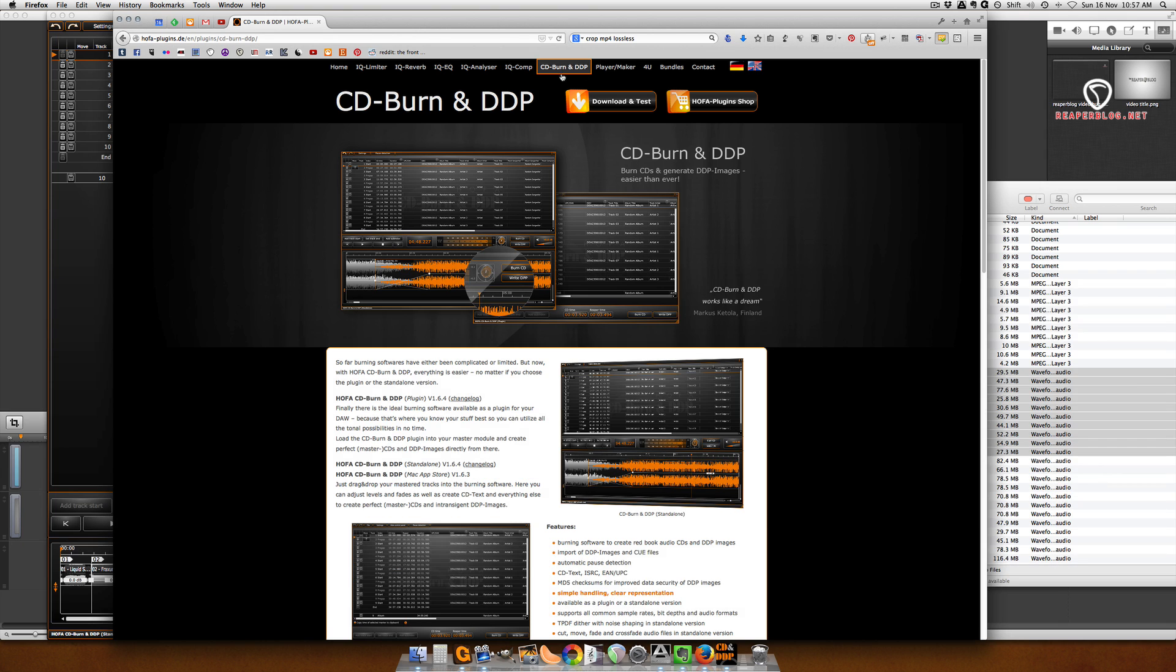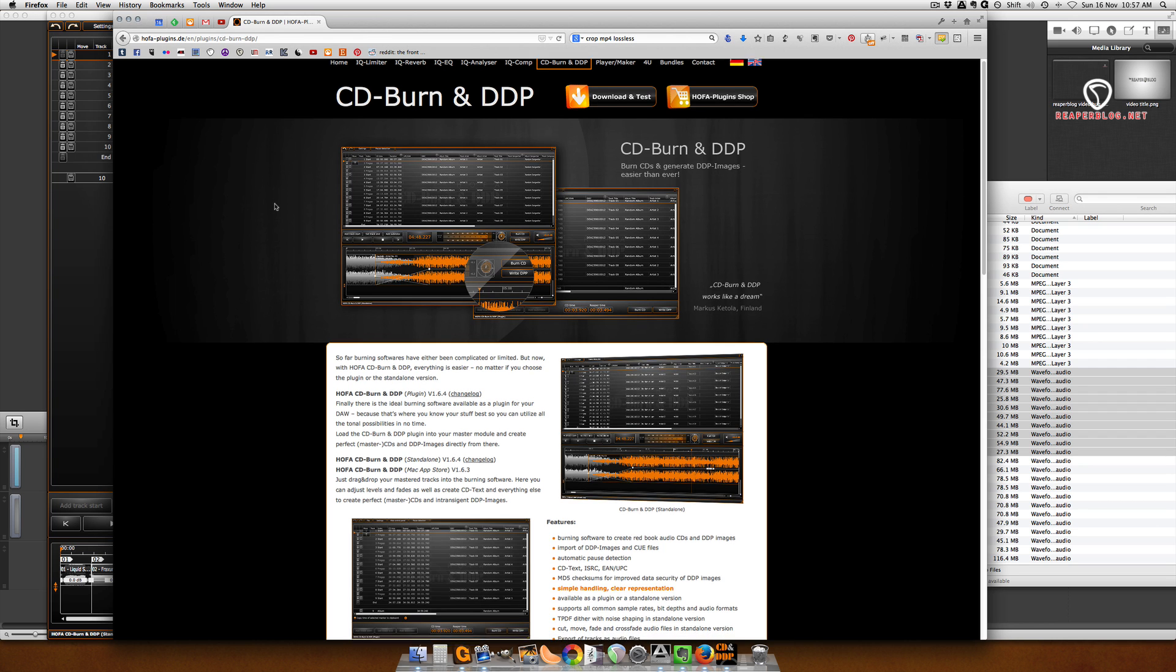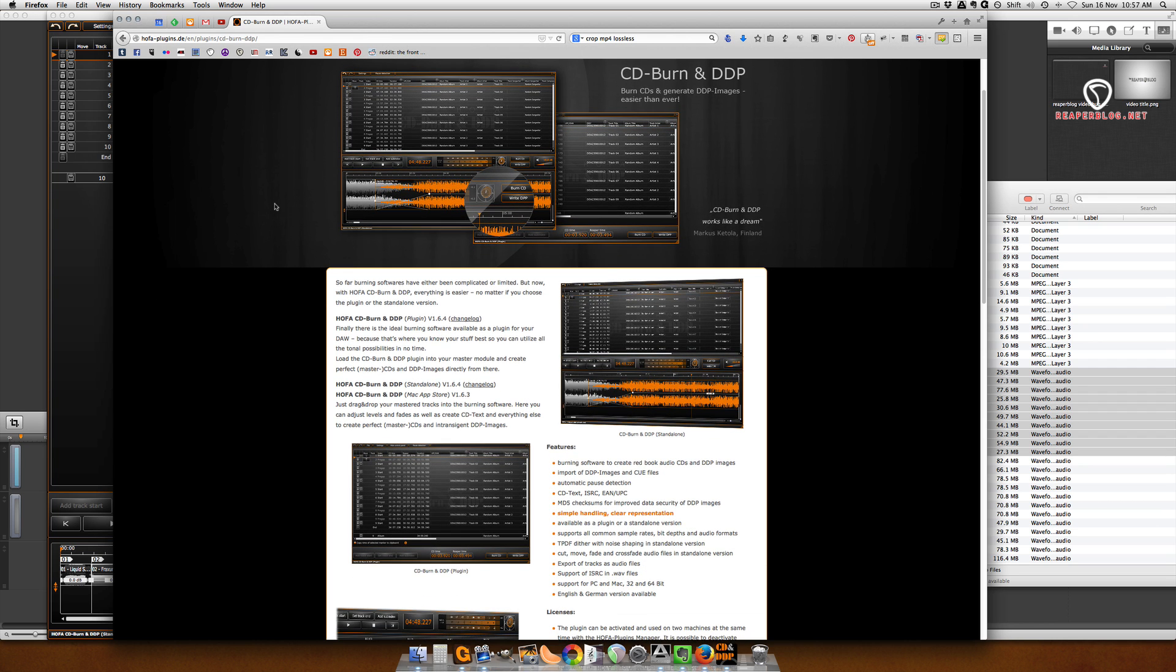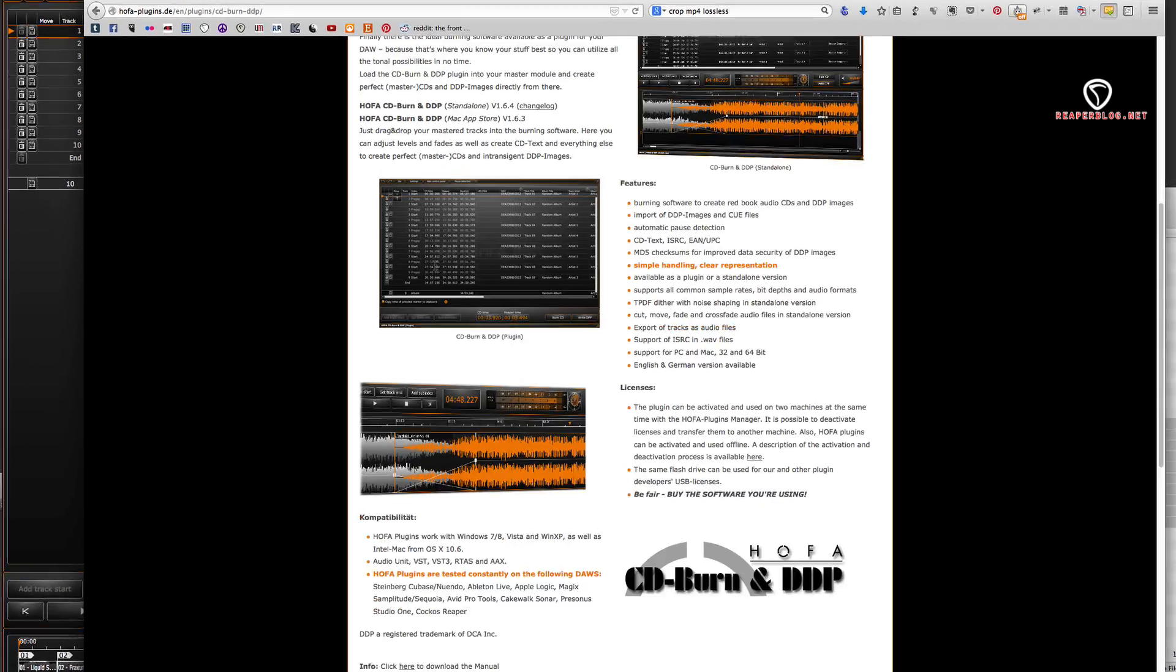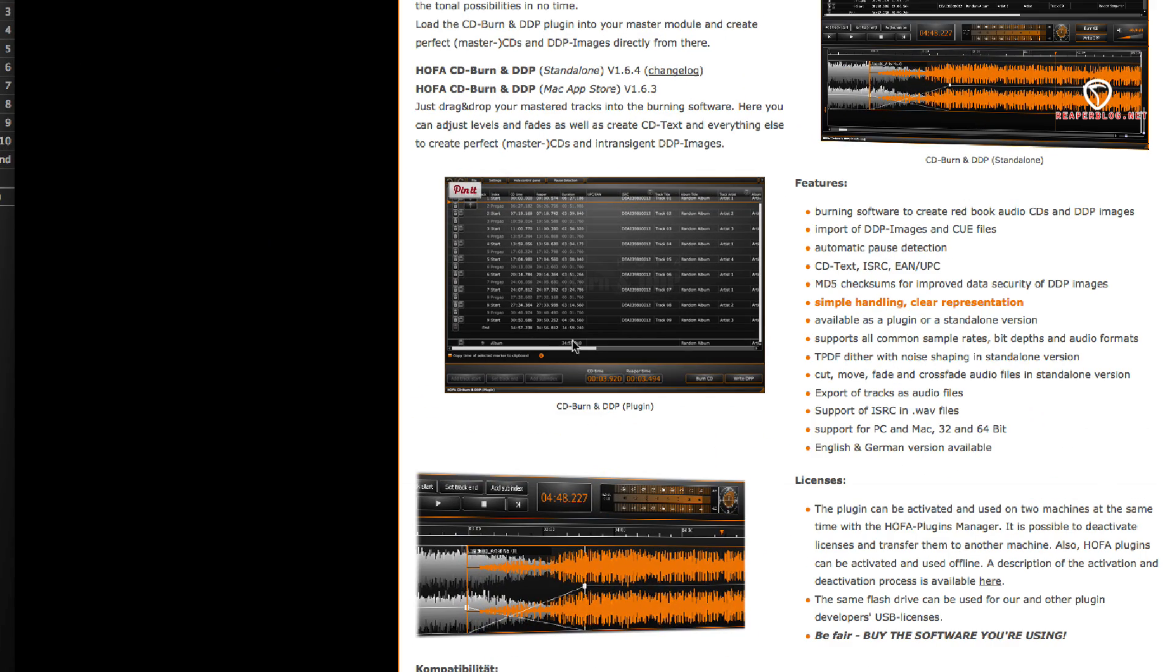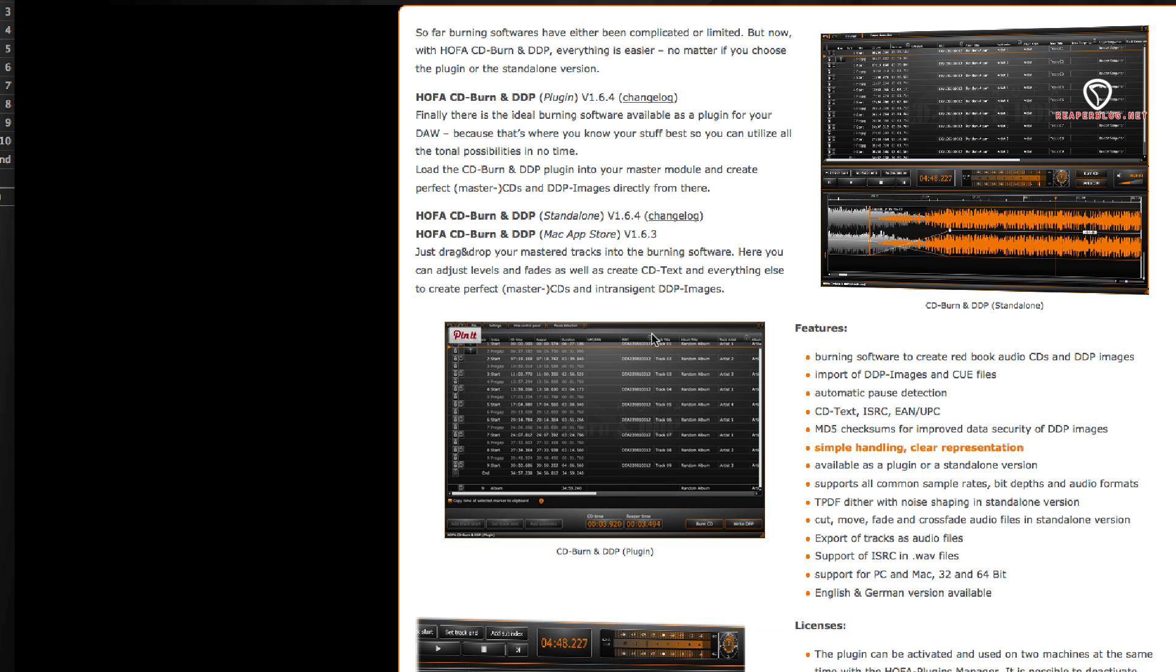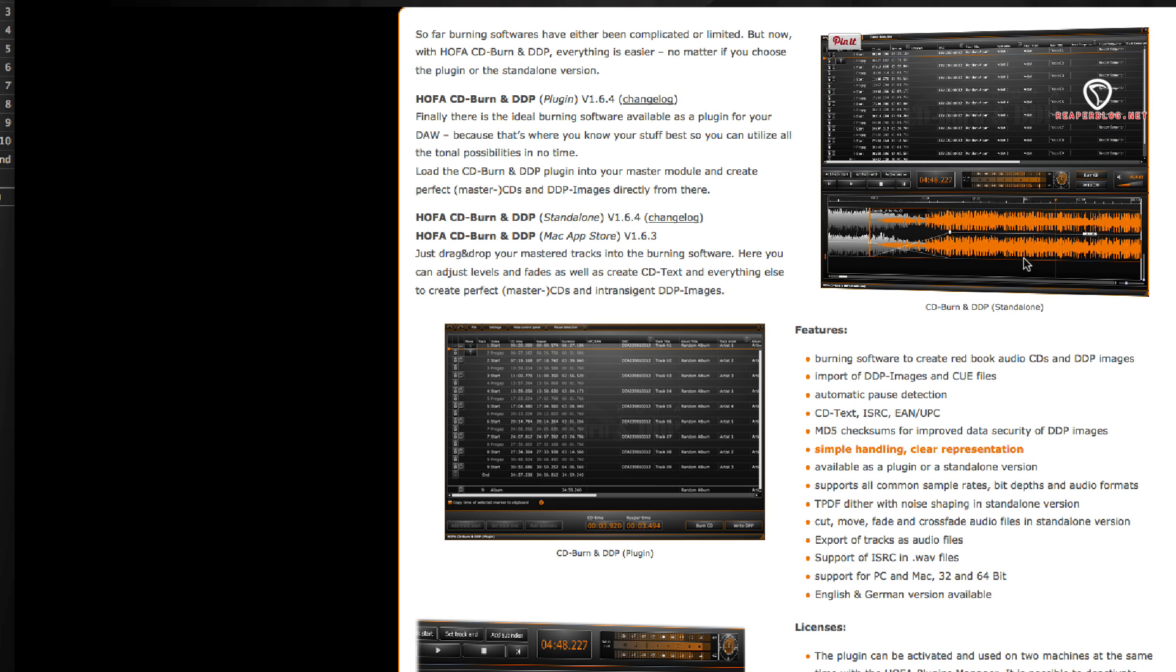Now this program has two different versions: there's a standalone version and a plugin. So if you have the plugin version, you can run this within Reaper. I like the idea of being able to do level adjustments, crossfades, and having some analysis tools there, so I went with the standalone version.